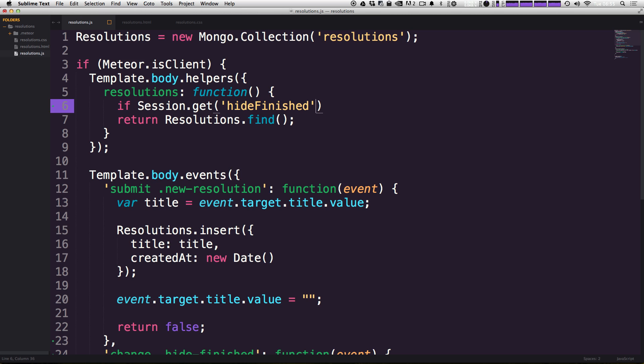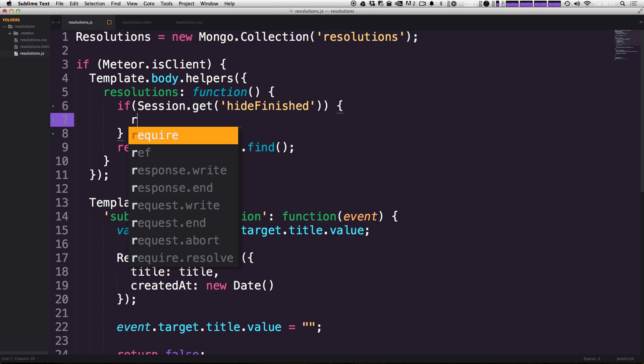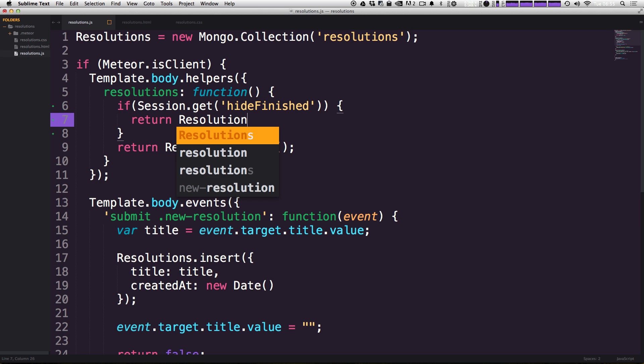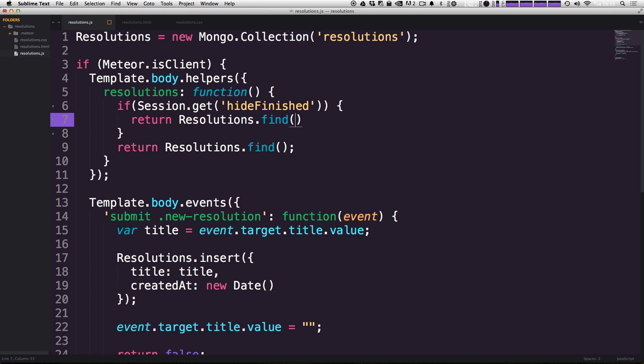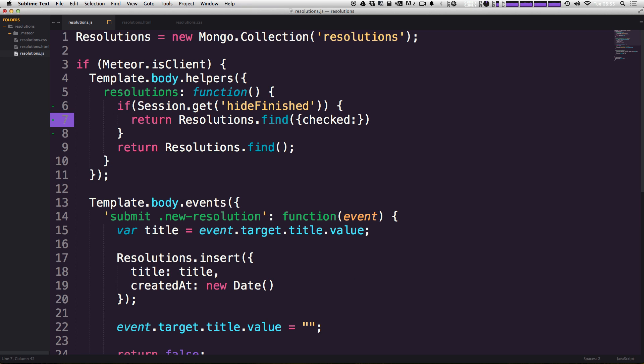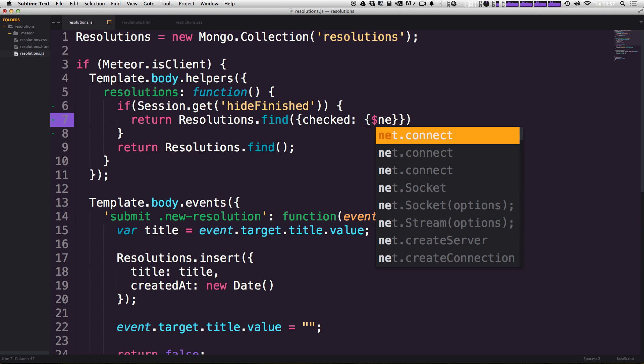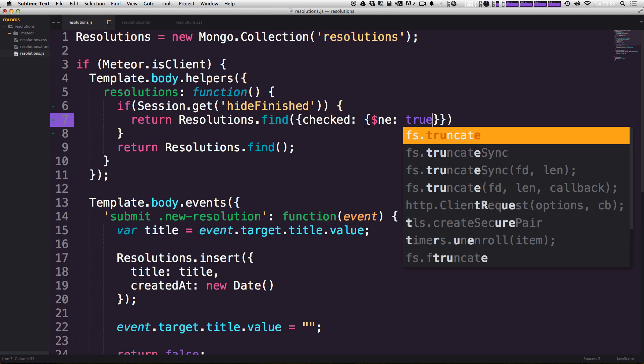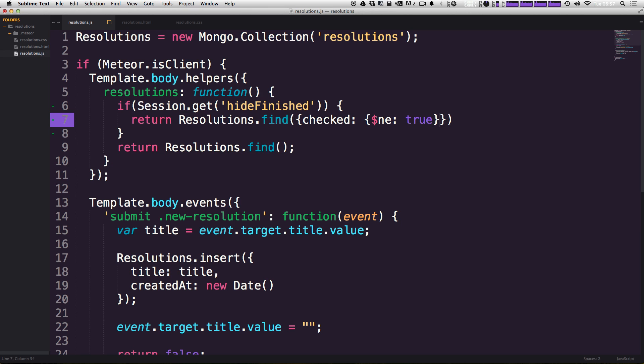Now this if Session.get, so if this session variable hideFinished is equal to true, we're going to want to return. So let's say return Resolutions.find. However, this time we're going to actually have some sort of variables here. One's going to be checked, and we're going to be only looking for the resolutions where checked. So we have checked colon, and for the value of this, we're going to use a MongoDB way to check if something is not. So we can say dollar sign NE. So it's dollar sign NE true. So as long as checked is not equal to true, it's going to go ahead and find one of these resolutions. So that's going to be ones that checked is just not set or checked is equal to false. Basically, if it doesn't say checked, it's going to go ahead and grab us this resolution.